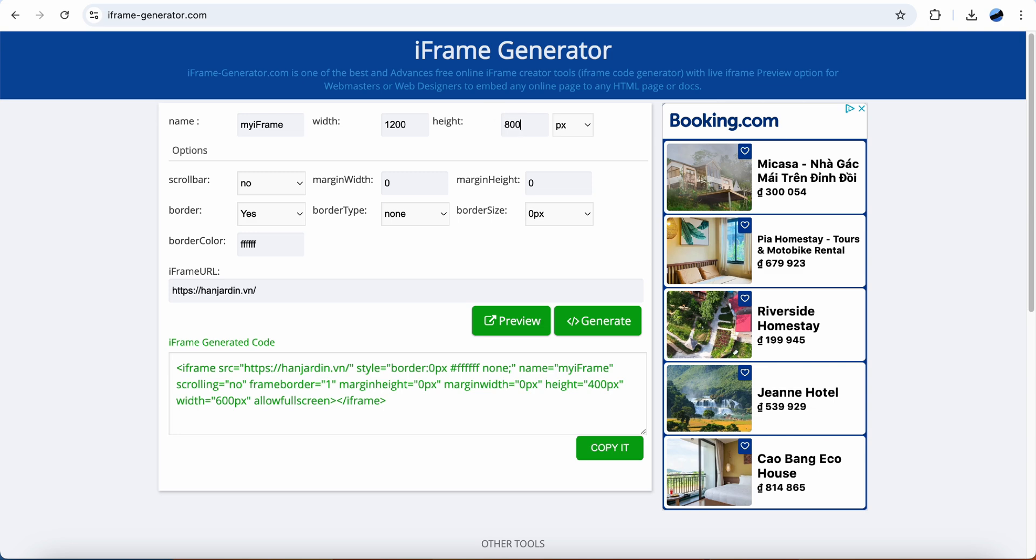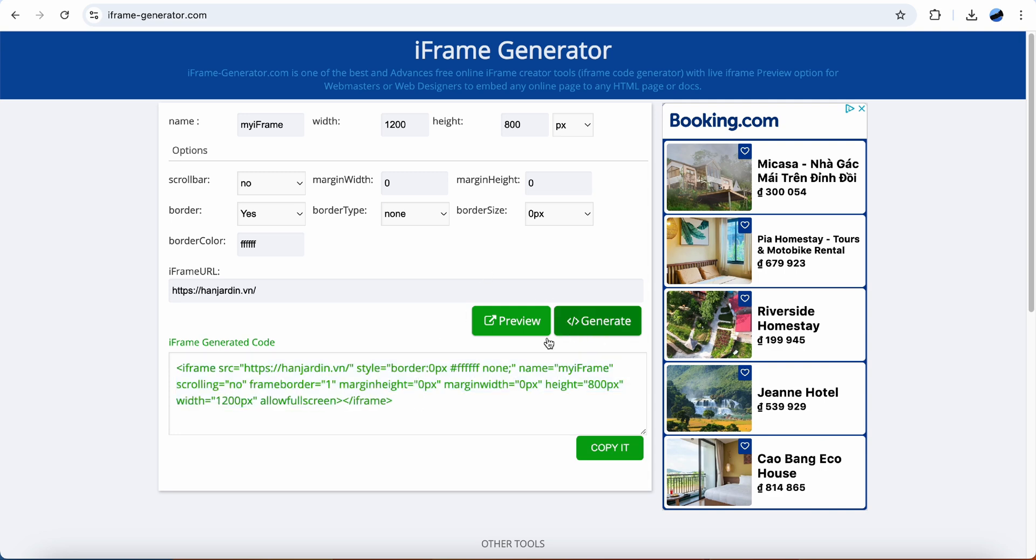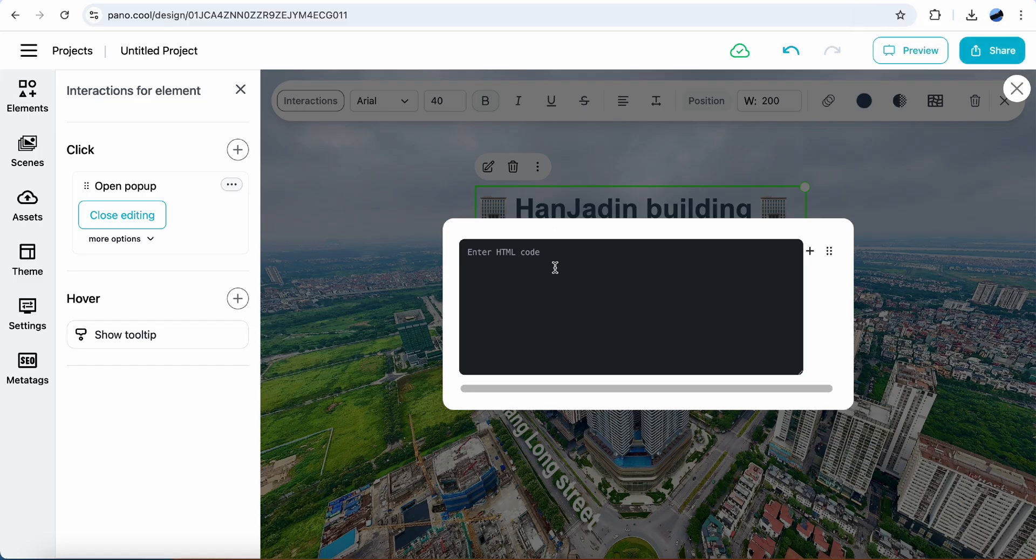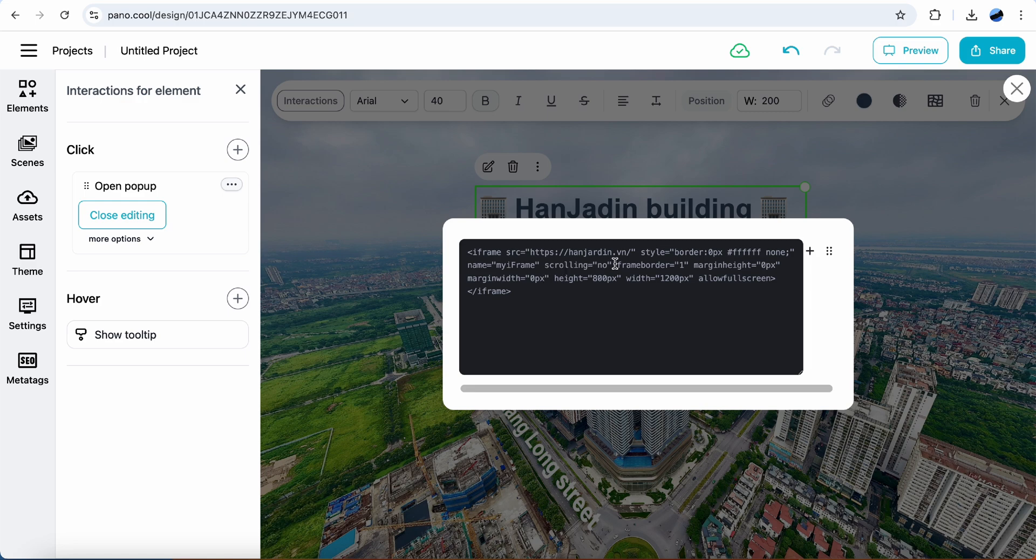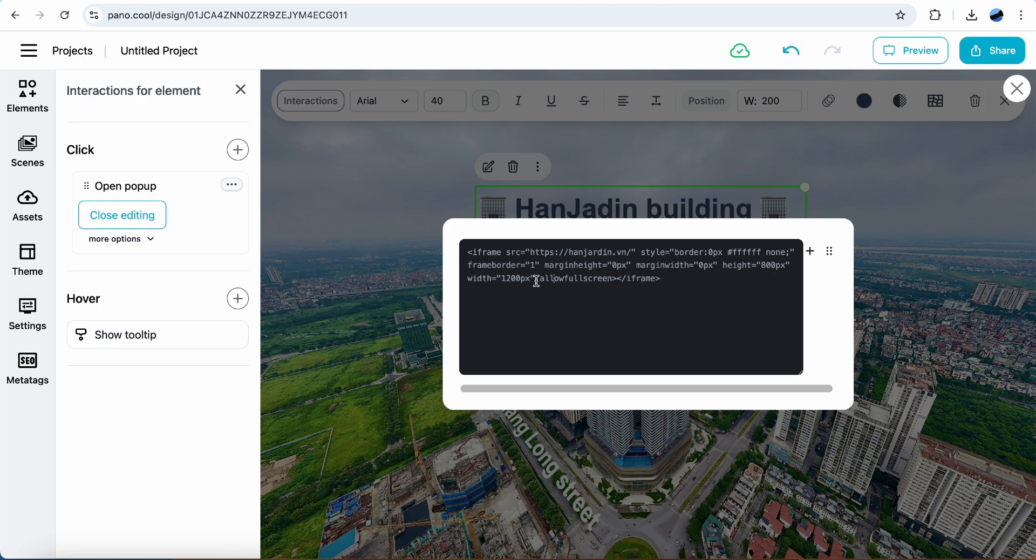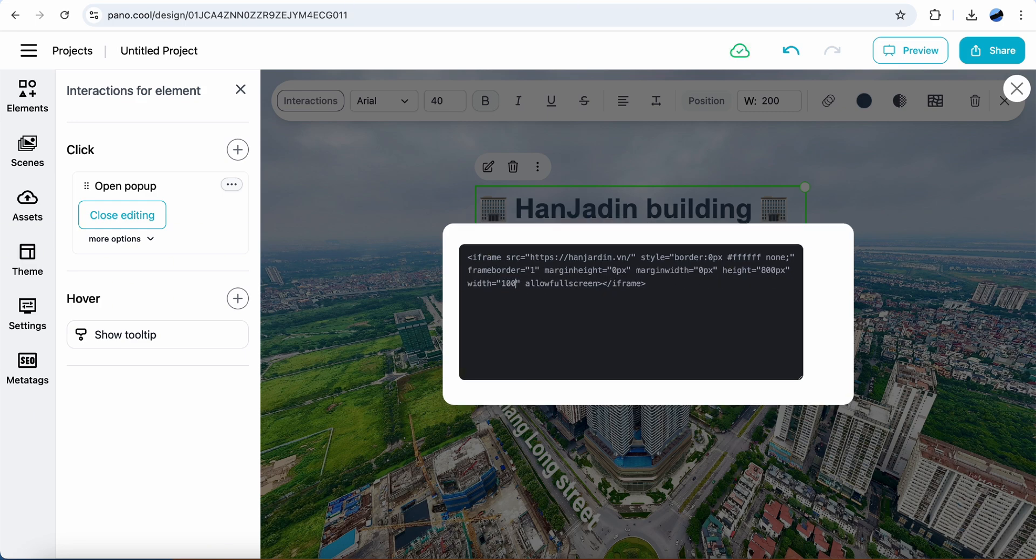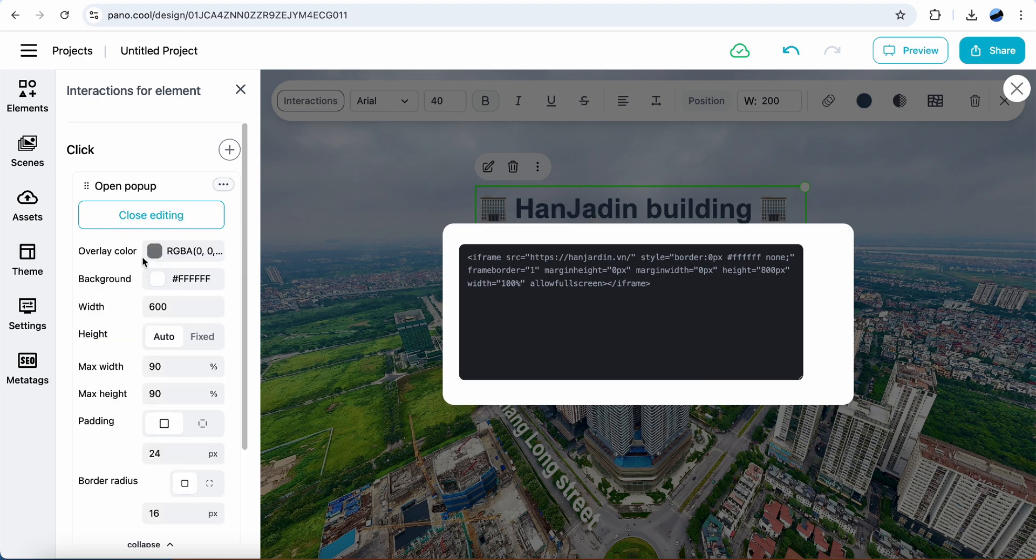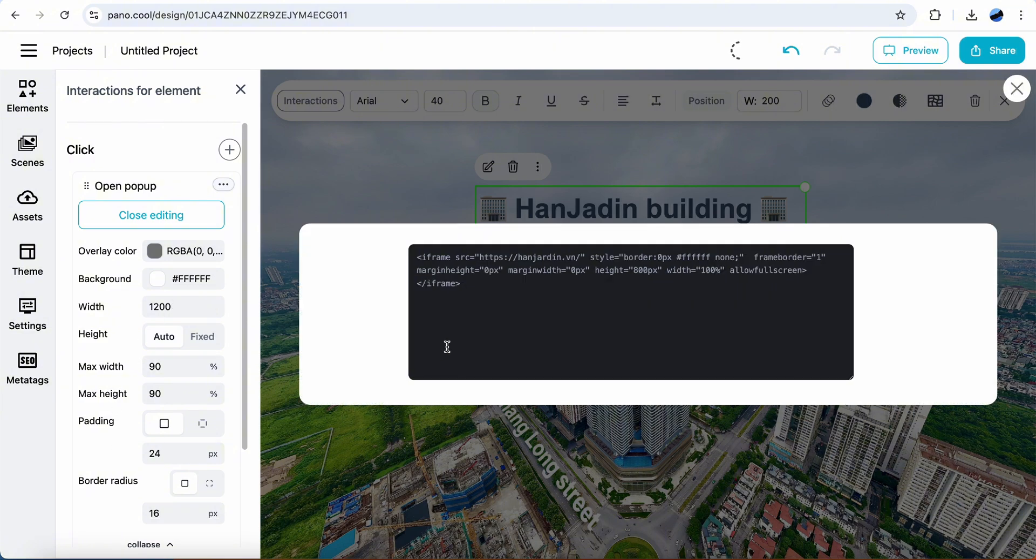Update width, height. Click generate. Copy the code here. Insert here. The width should be 100% of the popup width. Click on more options. Change width. No need padding.